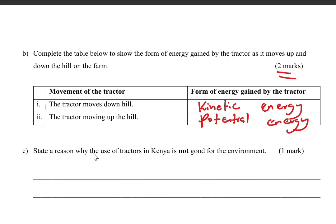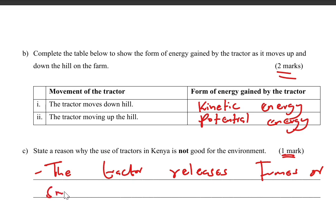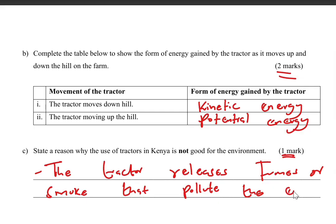Part C: state a reason why the use of tractors in Kenya is not good for the environment. The tractor releases fumes or smoke that pollute the air and the environment. State that and you get one mark.